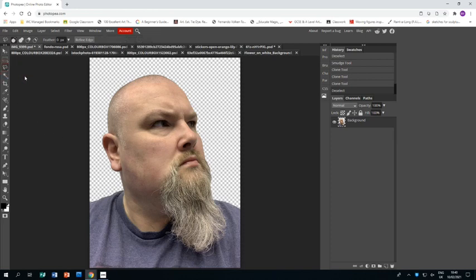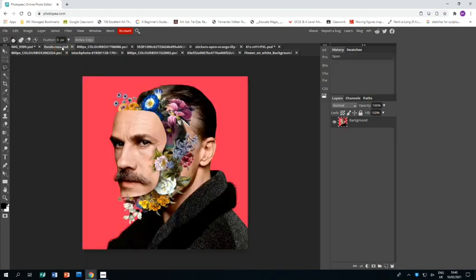Using the usual way, polygonal lasso tool, click around the portrait and around the outline and then press delete so my photo is ready to work with.